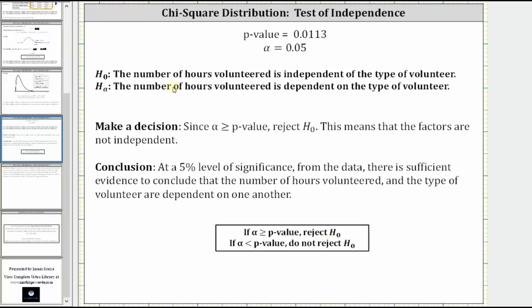The null hypothesis is that the number of hours volunteered is independent of the type of volunteer. We are rejecting this, and therefore our final conclusion is: at a 5% level of significance, from the data, there is sufficient evidence to conclude that the number of hours volunteered and the type of volunteer are dependent on one another.